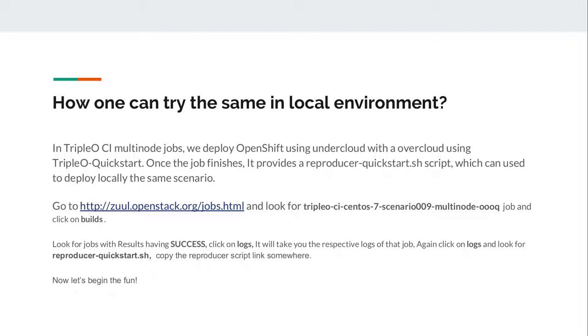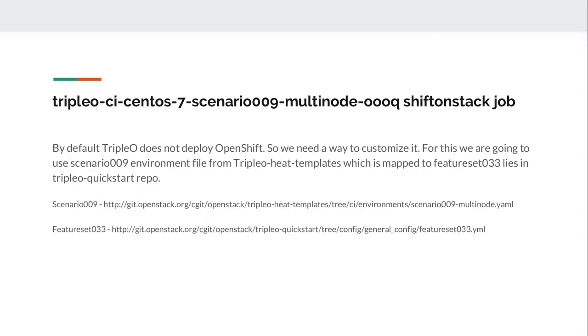In TripleO CI, we use a scenario job known as TripleO CI CentOS 7 scenario 9 multi-node OVB key jobs. Let's take a look how to find Reproducer Quickstart.sh script. Let's first take a look what is TripleO CI CentOS 7 scenario 9 multi-node job. By default, TripleO does not deploy OpenShift. We need to customize this. For this, we generally use different types of scenario environment files which are defined in TripleO heat template. Each of the scenario files is mapped with feature set files which lies in TripleO Quickstart extra. All the mapping is done in TripleO CI. Let's take a look.